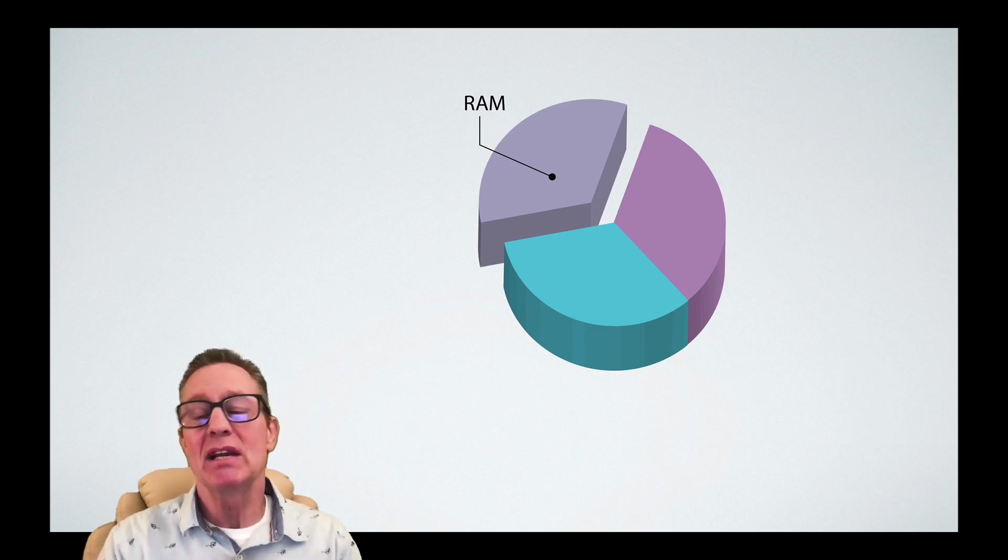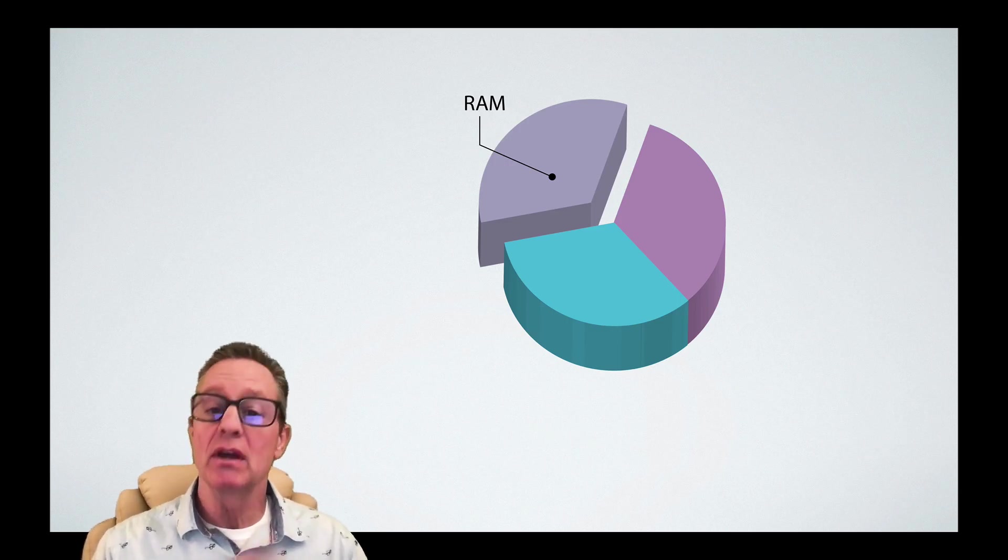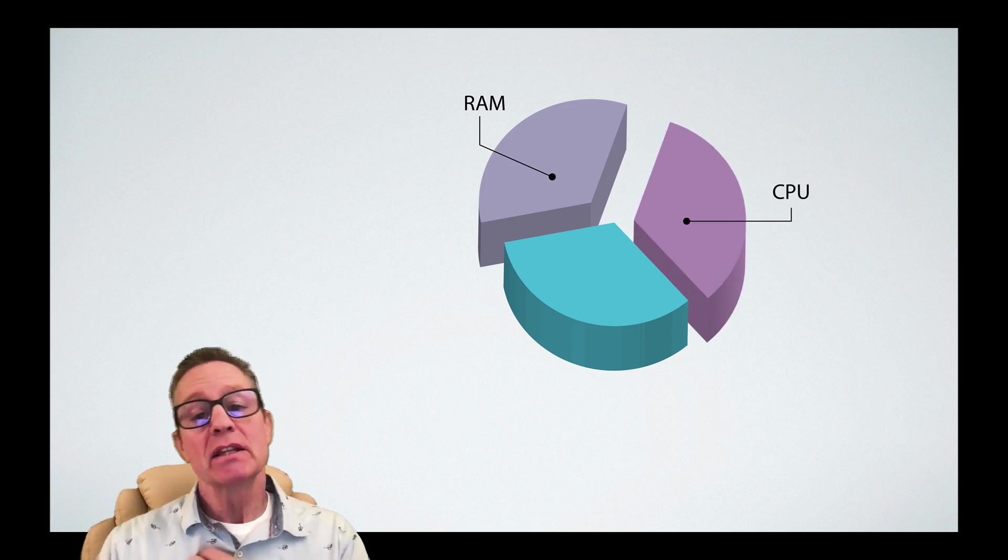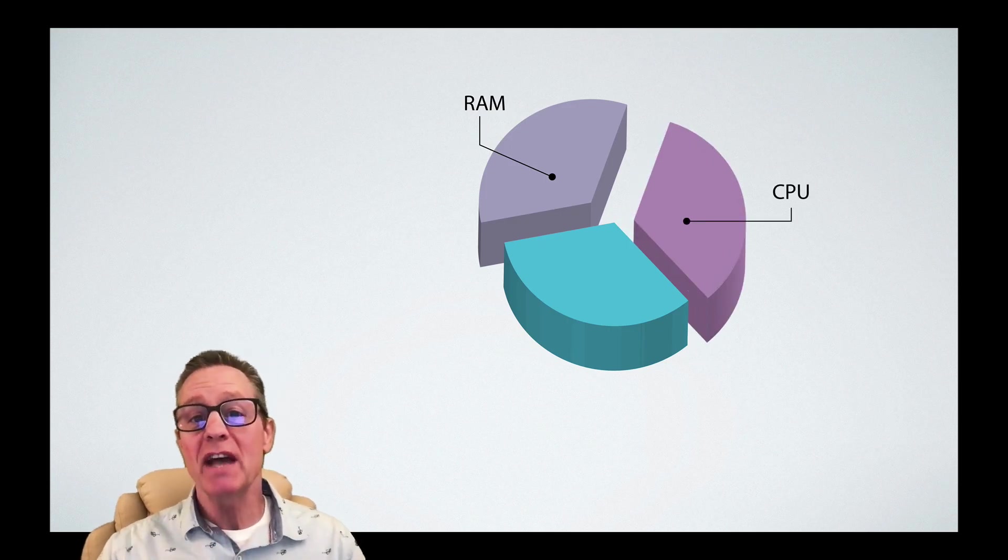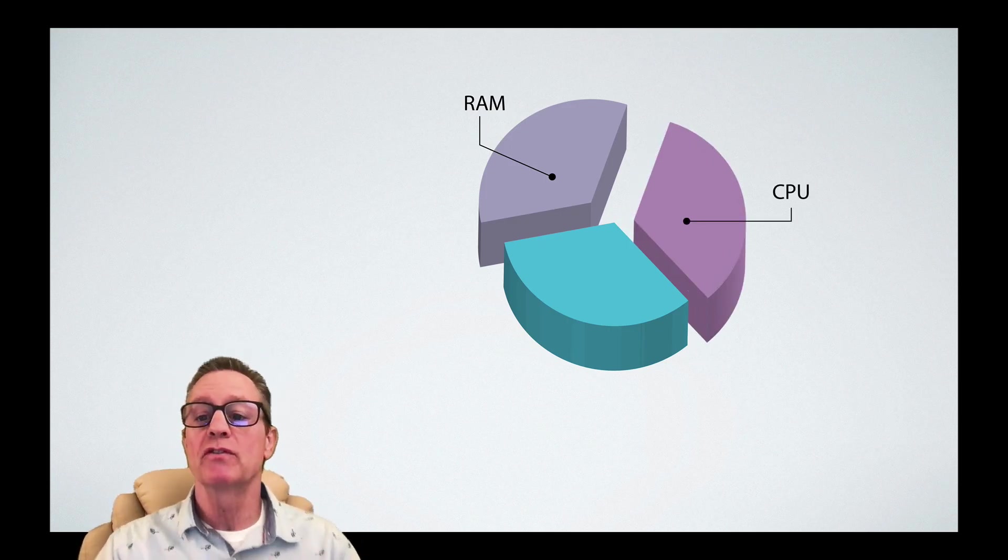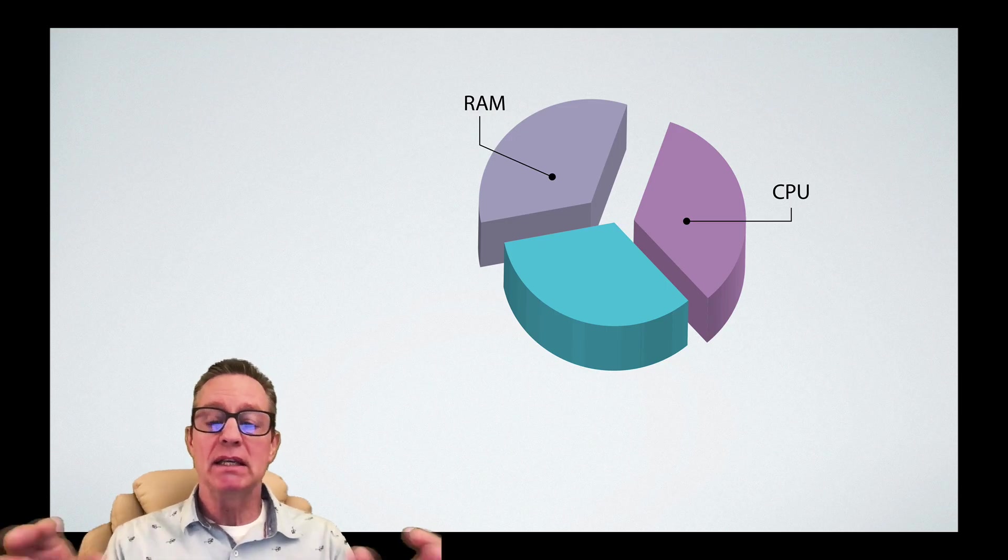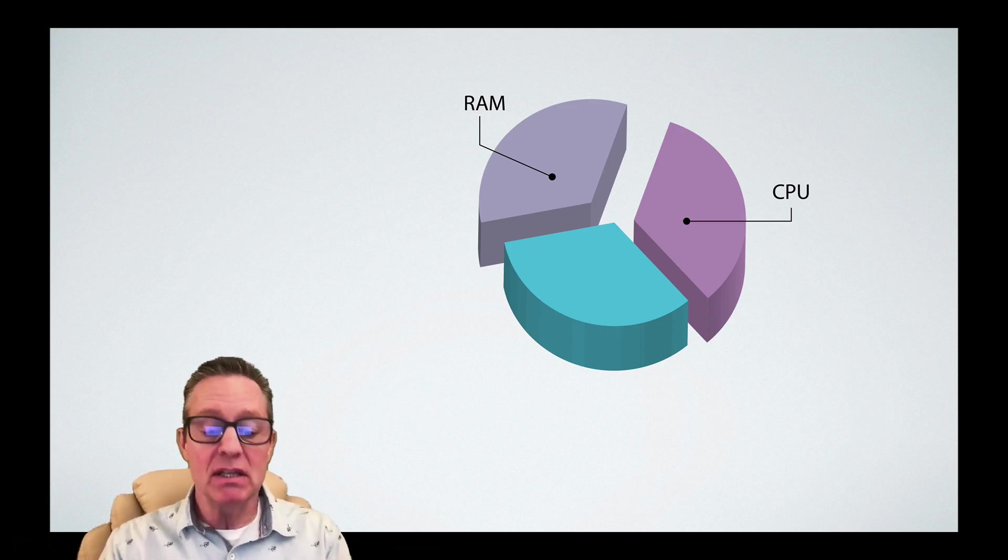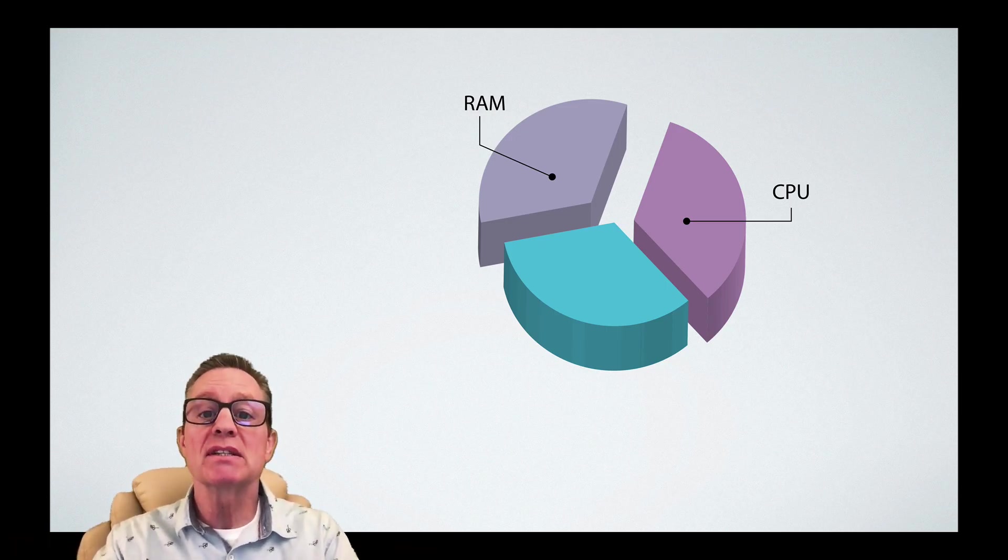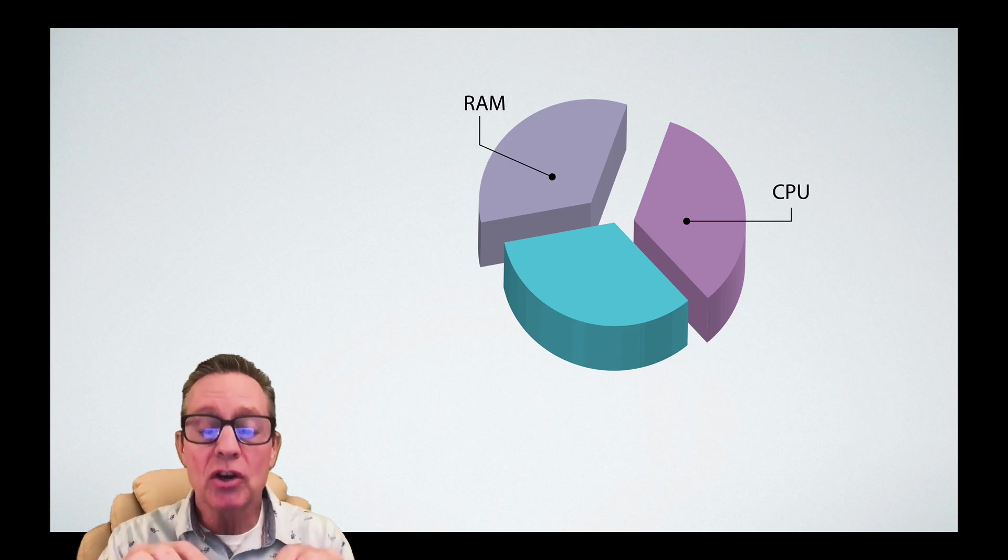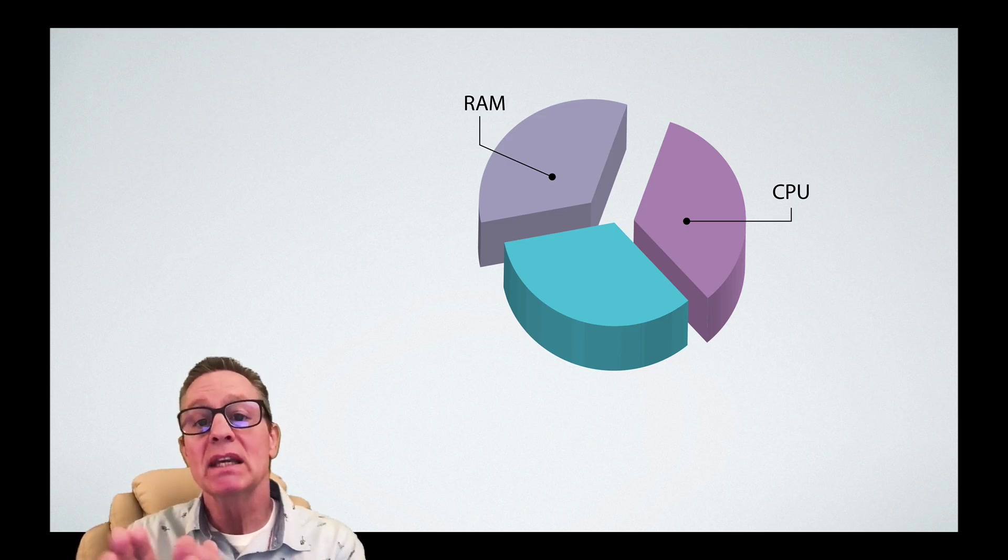The second thing you're going to need is a really fast CPU, as fast as you can afford. Now what's a CPU? It's the computer, it's the chip, it's the central processing unit. You're going to need to invest money in a CPU.